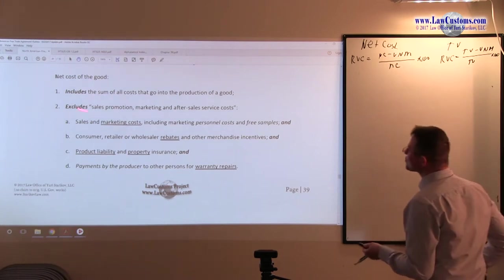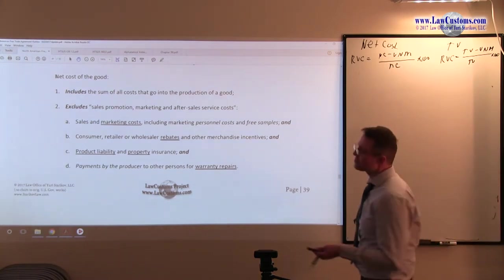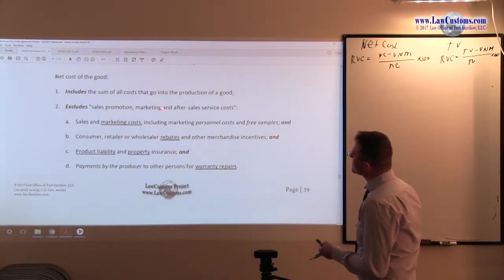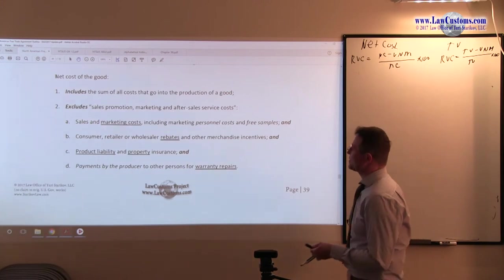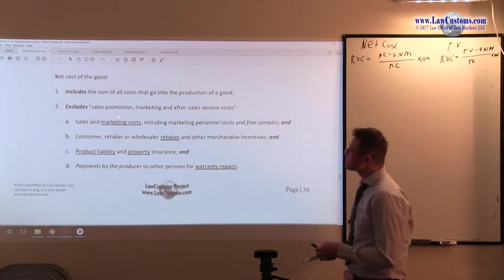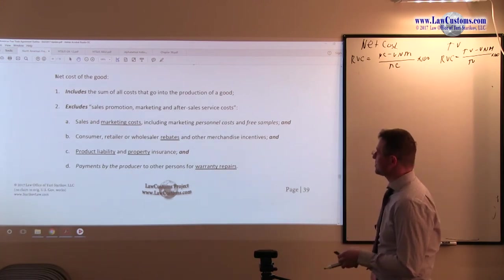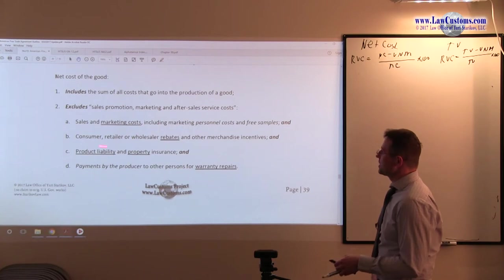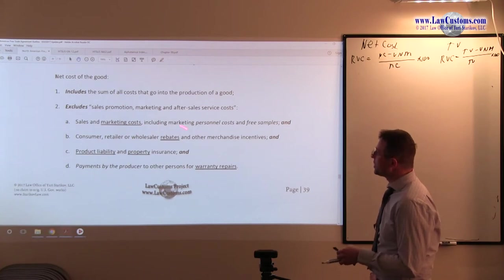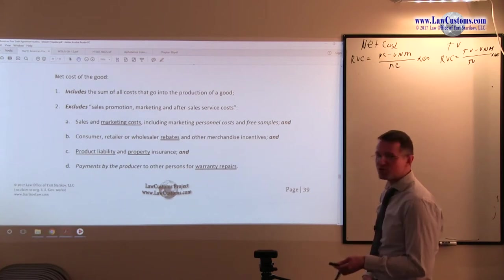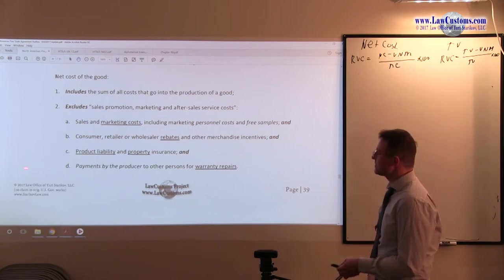It includes all costs going into production, we saw that already, but excludes marketing stuff. And marketing stuff includes marketing costs, including personnel costs, rebates such as merchandise incentives.